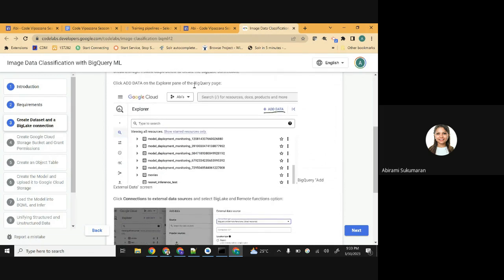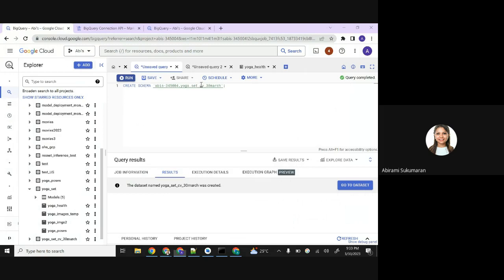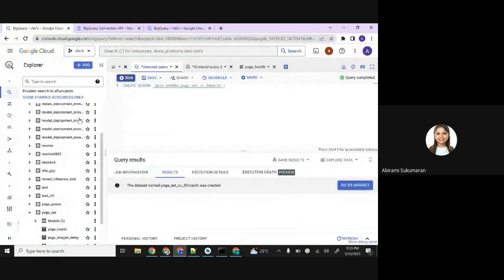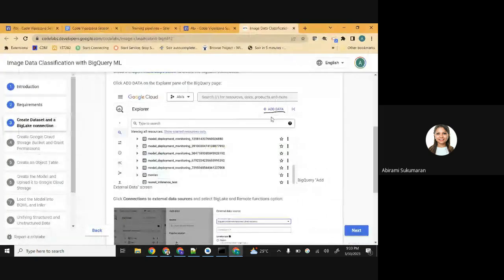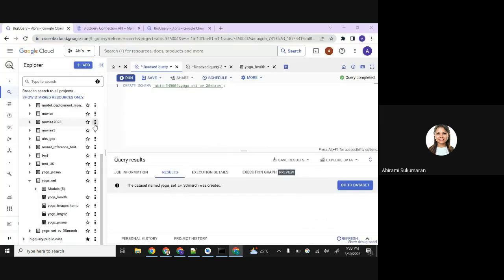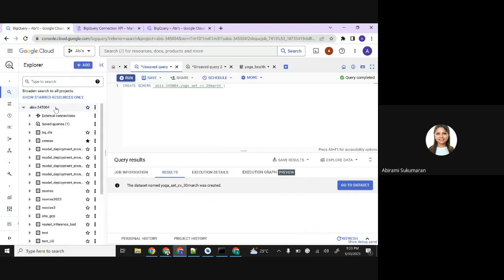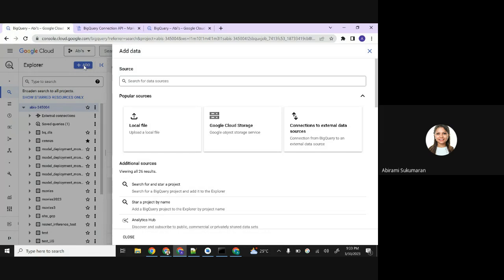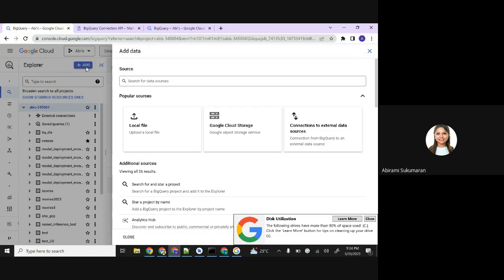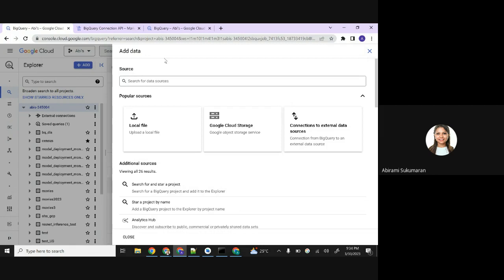Click 'Add data' on the Explorer pane of the BigQuery page. Going back to BigQuery page - where do you see add data? Right here, 'add data'. Something has changed in my console, but click 'Add'. If you click 'Add' on the Explorer, you should be able to see this sliding dialog that says 'Add data'.